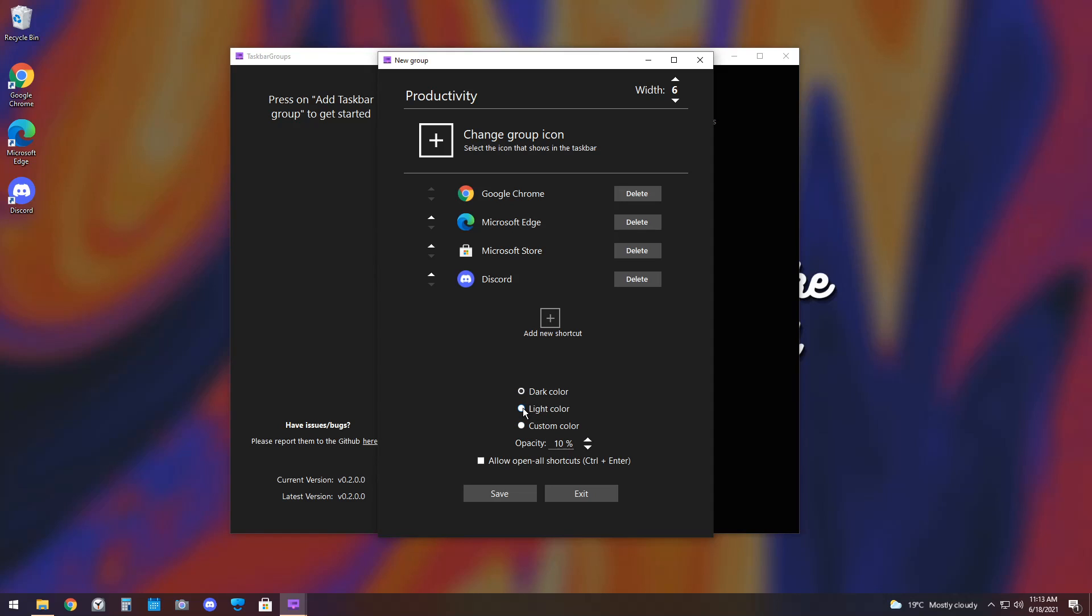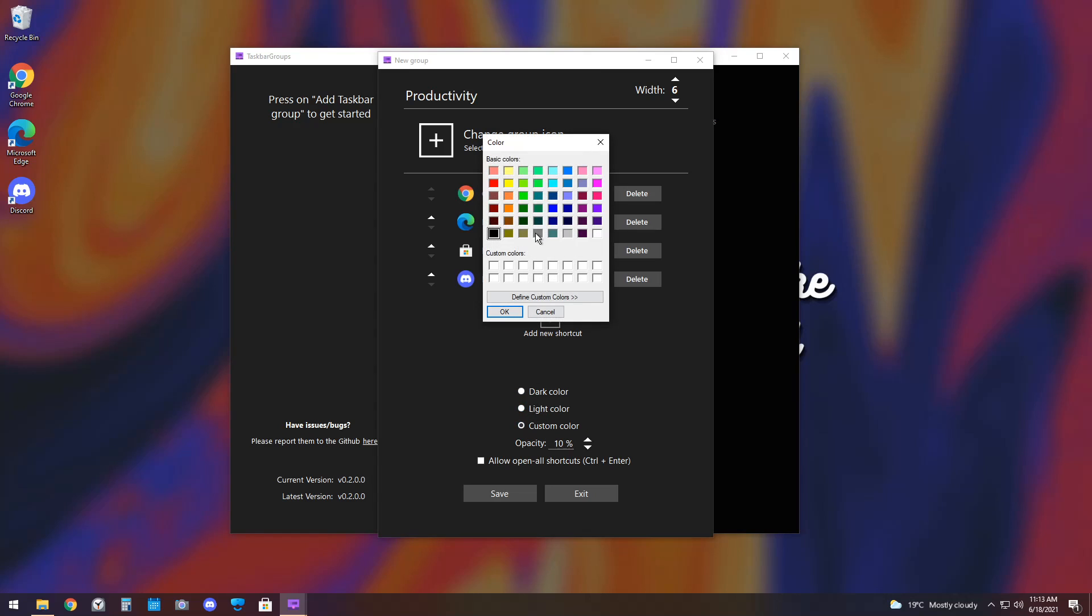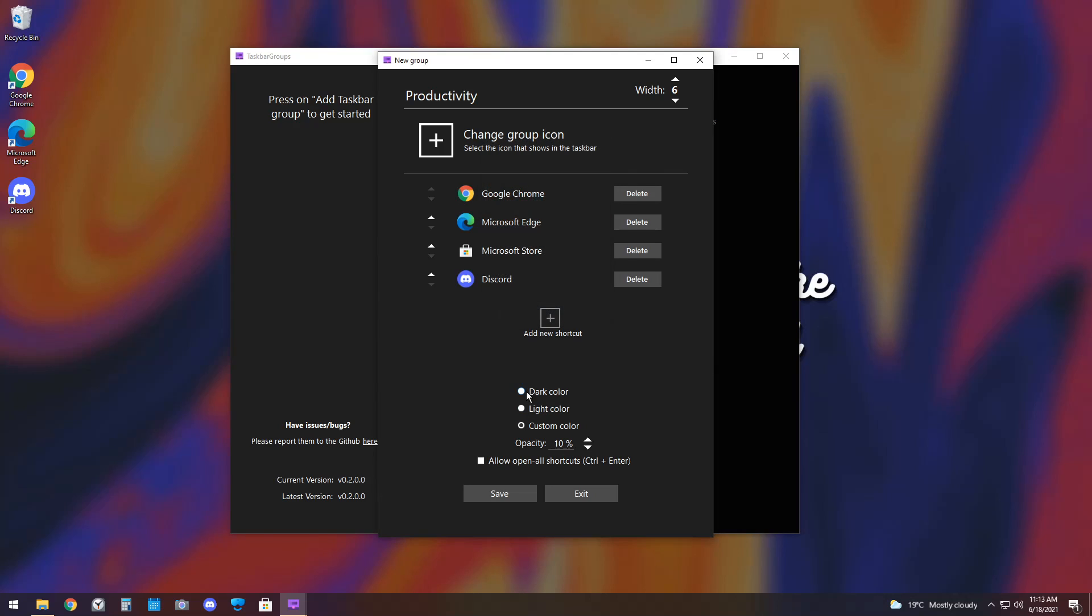So, obviously, dark is dark, light is light. And custom color, you can choose from here. It's going to be very hard to find a color you want. I would just stick with either dark or light, depending on your Windows color scheme. And the opacity itself is the transparency of the background of the Taskbar Group. I'm going to leave this one at 10%, and I'll have the other one as 100%, just to show you a comparison.